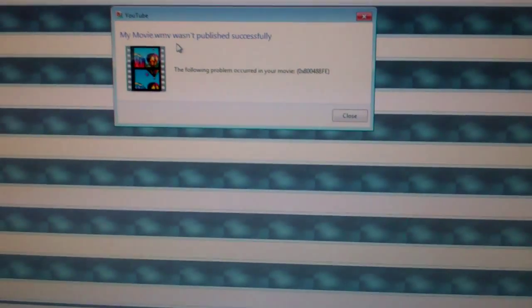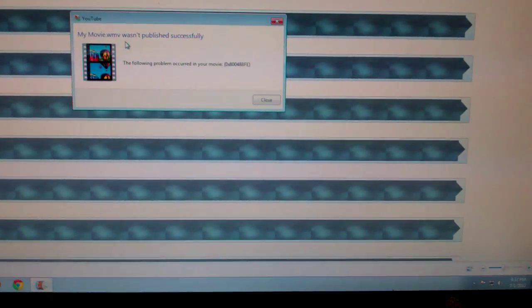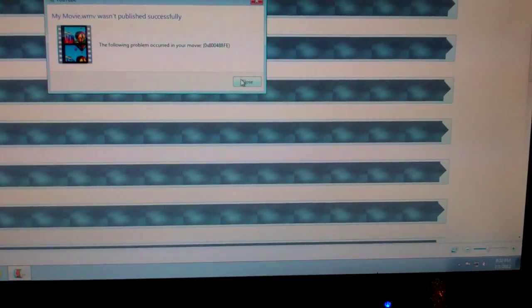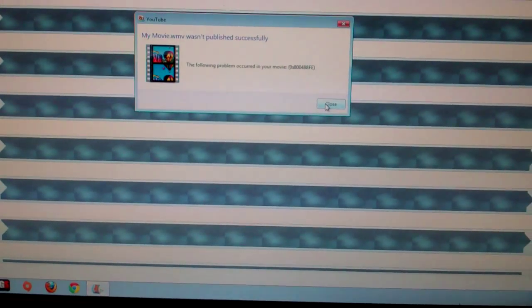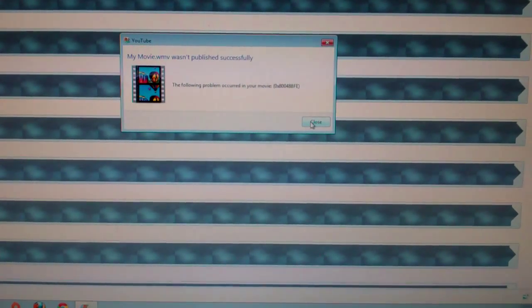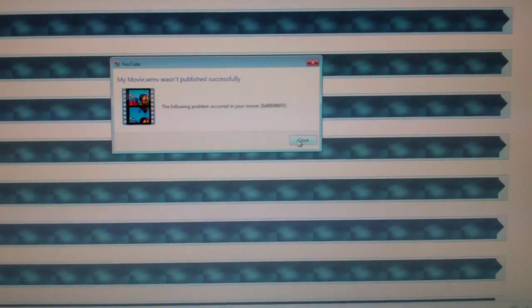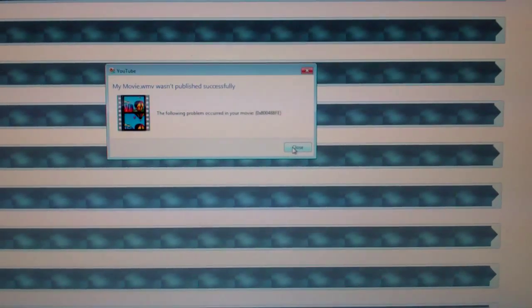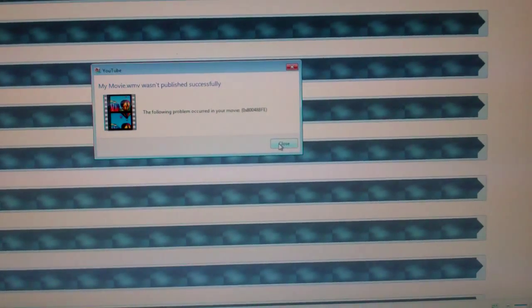Normally, when it would do this, a box would come up and it would allow me to put in a title and a description, all my tags and everything else like you normally would, but it's been doing this all day today. I have Googled for hours. I can't find anything.